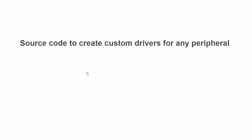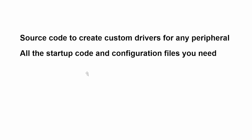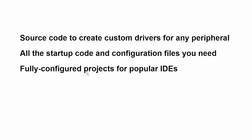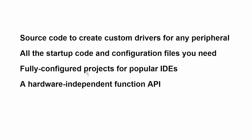What we've seen here is that the PDL has some key advantages to you as a developer. You get the source code for the entire library, so you can create custom drivers for any peripheral. You get all the startup code and the configuration files you need for every FM0 Plus and FM4 part. You get fully configured project files for popular IDEs. You get a hardware-independent function API. You can write your code once and run it on any of the FM parts. Programming a microcontroller may not be all that easy, but the PDL sure makes it easier. Thanks for watching.